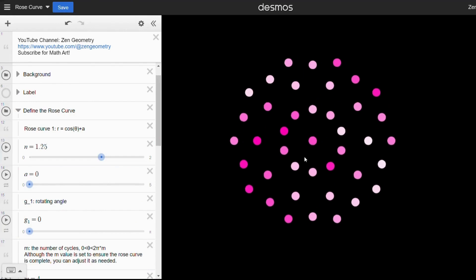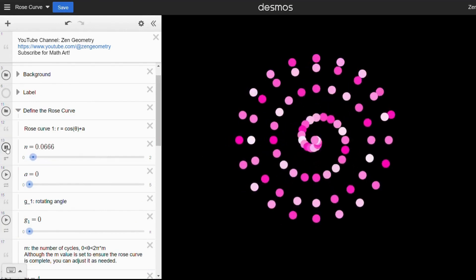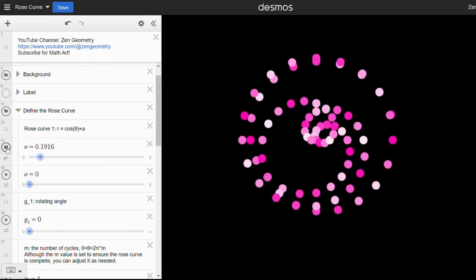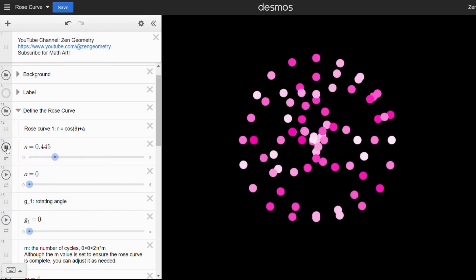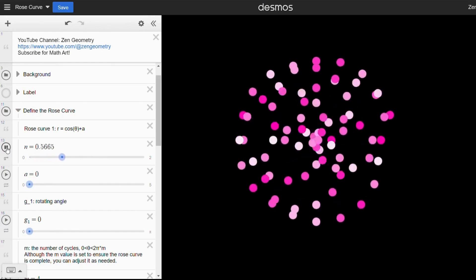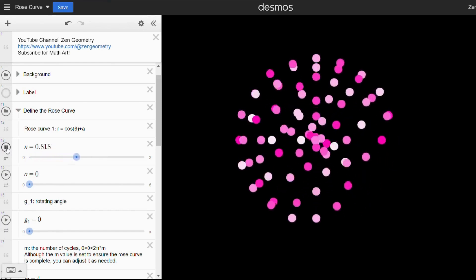I hope you will have fun with it and enjoy the beauty of math as much as I do. Don't forget to like and subscribe for more math art. Thank you.